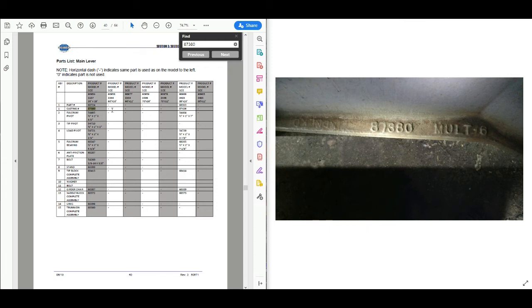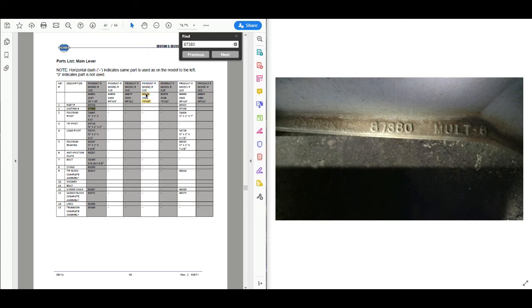Now let's take this one step up. We have a casting number and we know the scale — we measured it and it's a 70 by 10. So if we have a scale with this casting number and it's a 70 by 10, we can then deduce that we have a product number: 90959.